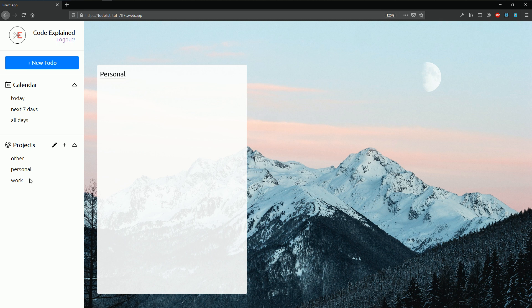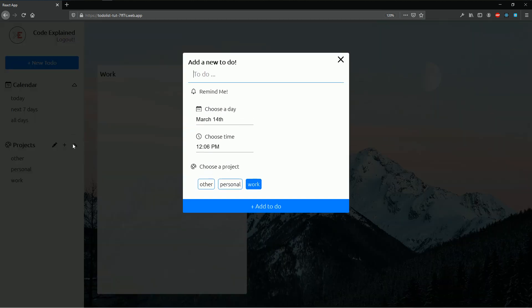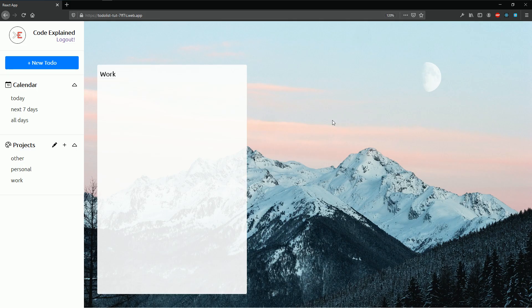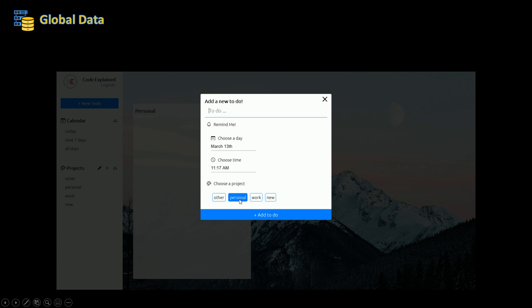If I go and click on work, then open my add new to-do form, then work is selected by default. So let's go and see how to create this. When I click on a personal project and then open my add new to-do form, you can see that personal is selected by default.